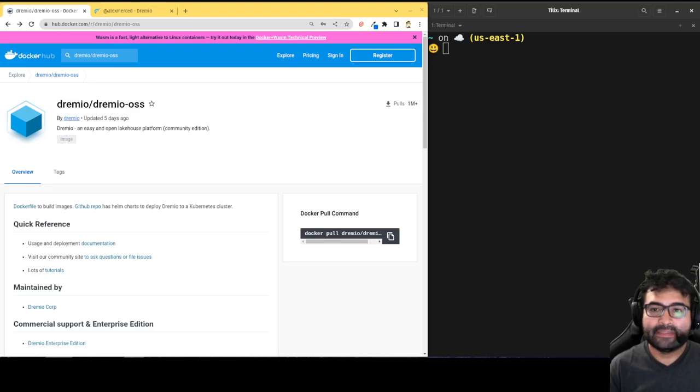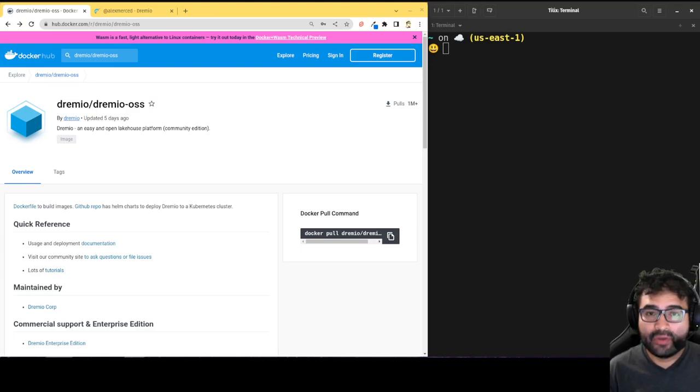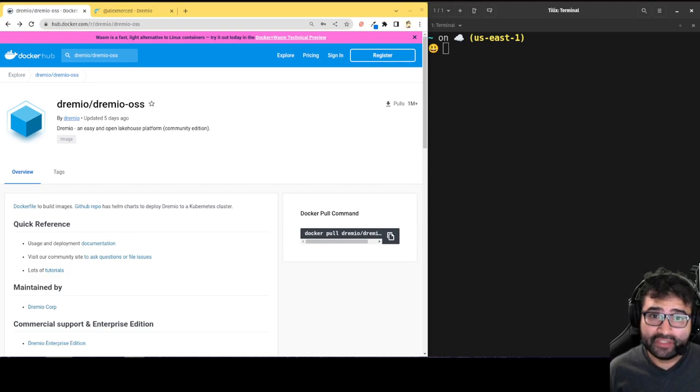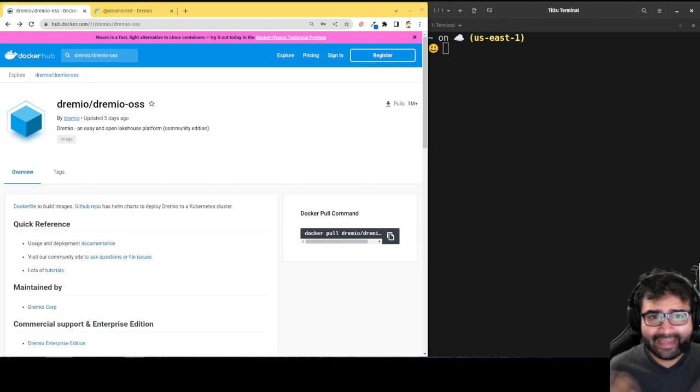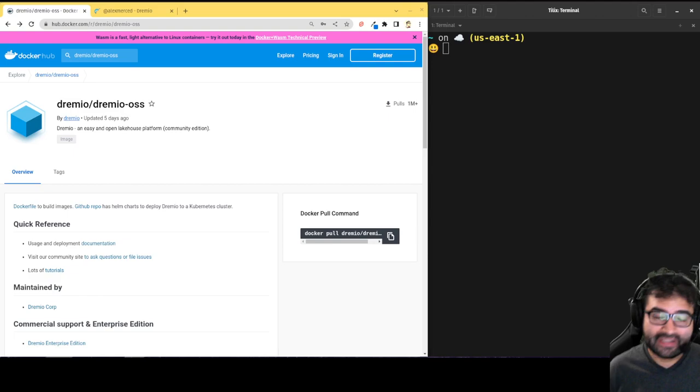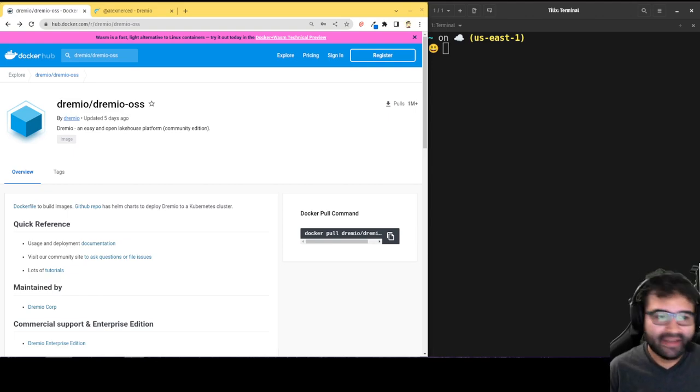Hey everybody, this is Alex Merced, a developer advocate at Dremio, and what I'll do today is just show you how to spin up the Dremio Docker container on your local machine so that way you can evaluate the Dremio UI and get your hands on Dremio at zero cost, zero infrastructure cost, just be able to play with it.